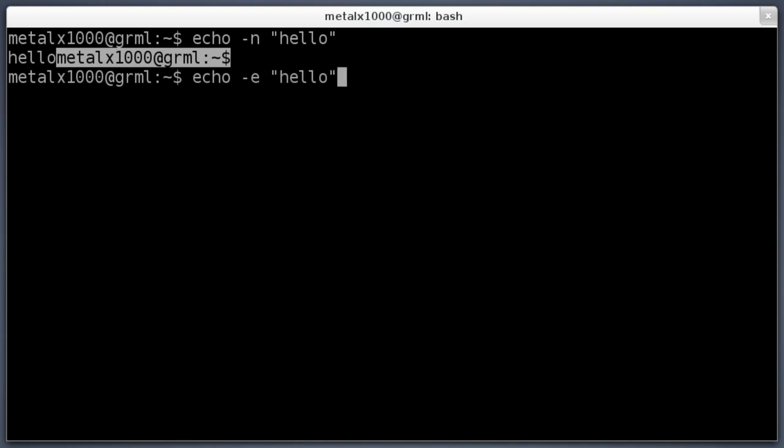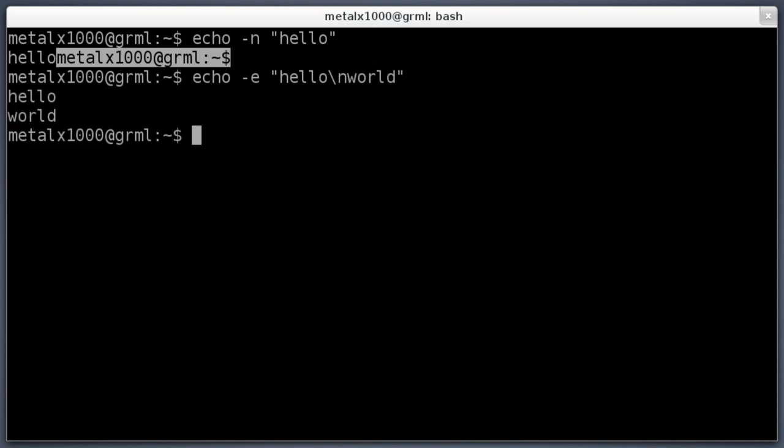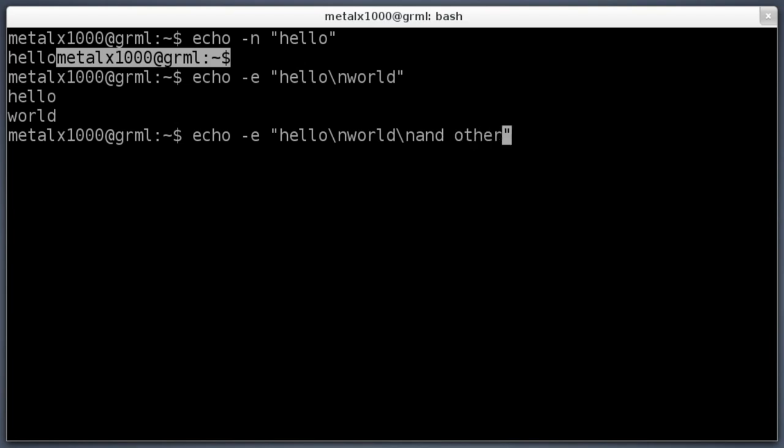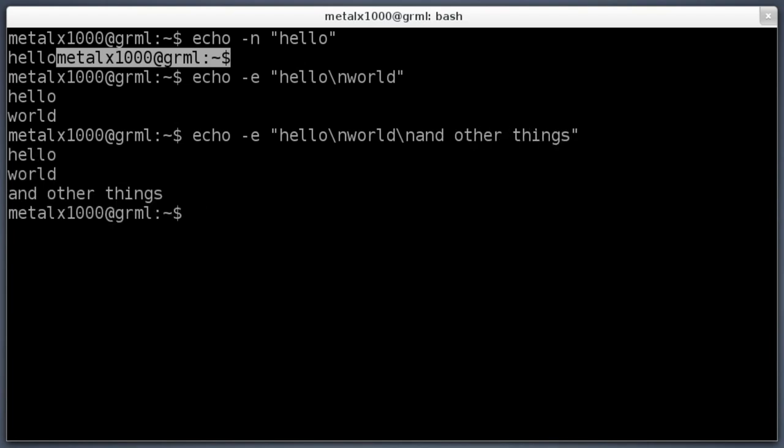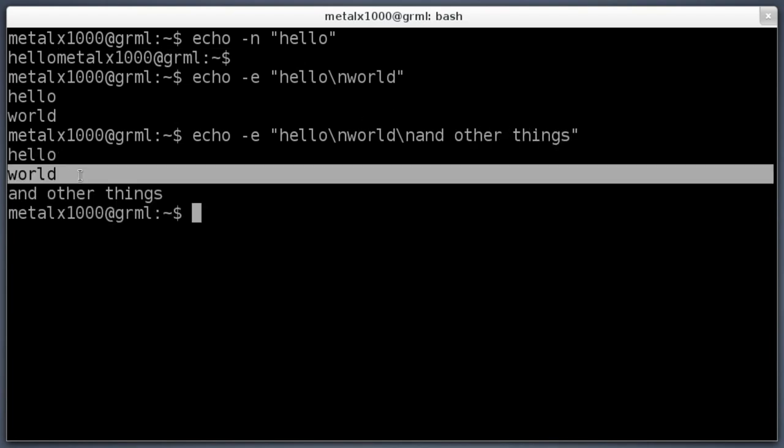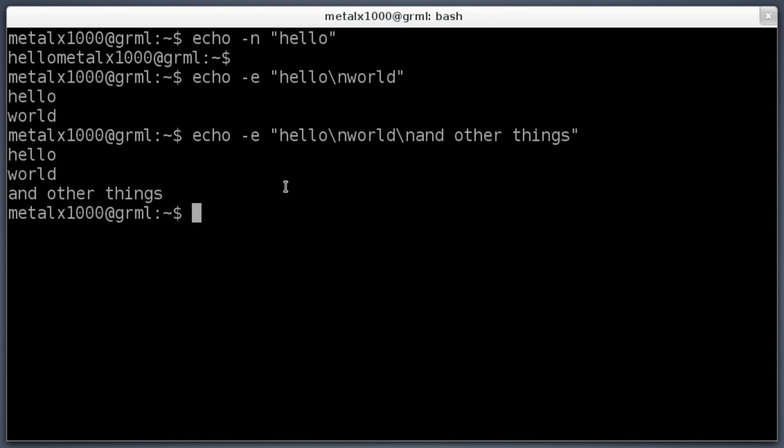Then we can use the dash e here to look for special characters that are backslashed out, so like backslash n hello world will put the two on different lines. You can use that multiple times in there. I can say hello world and other things, and you can see that each time it put a new line.